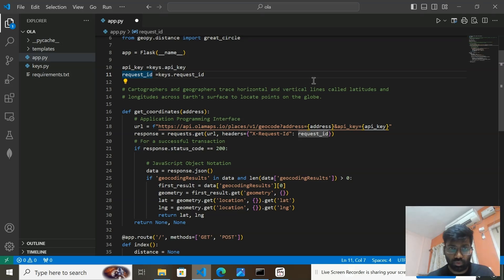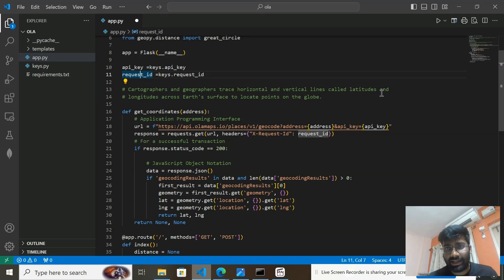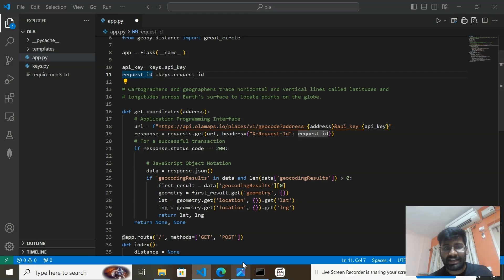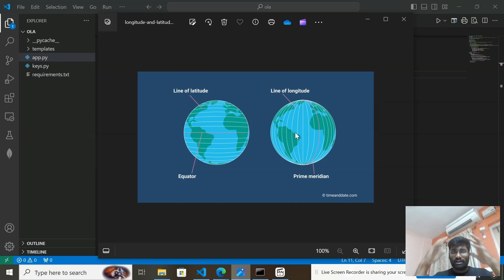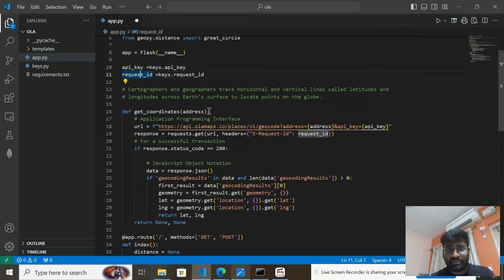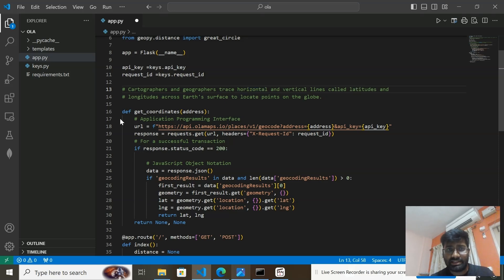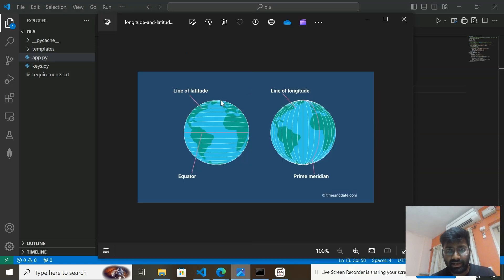Cartographers and geographers trace horizontal and vertical lines called latitude and longitude across a surface to locate points on the globe. The horizontal lines are latitude and the vertical lines are longitude, which together cover our earth's surface.